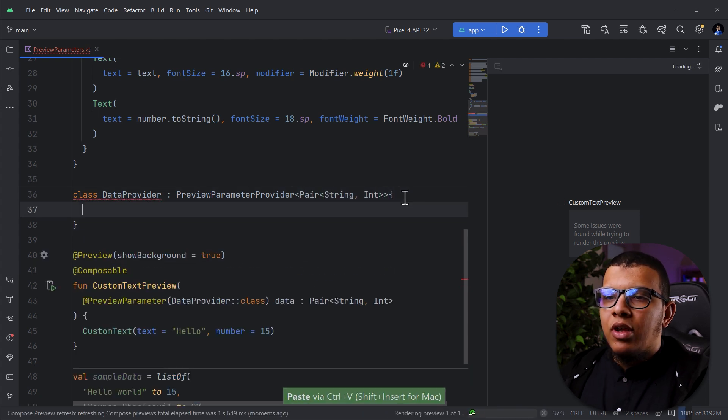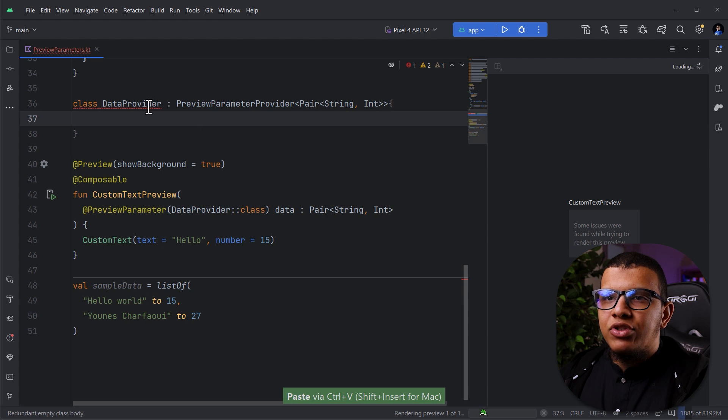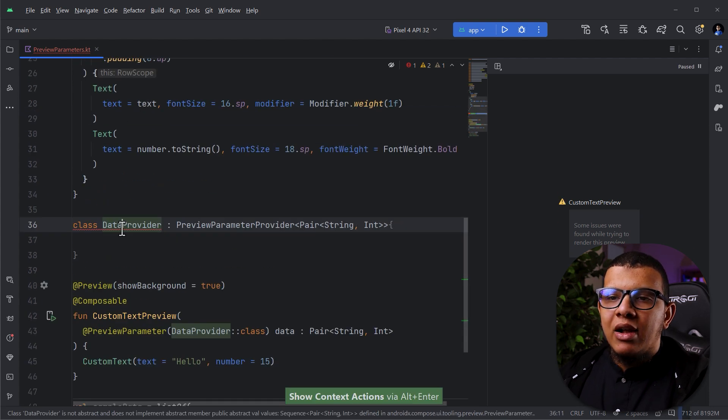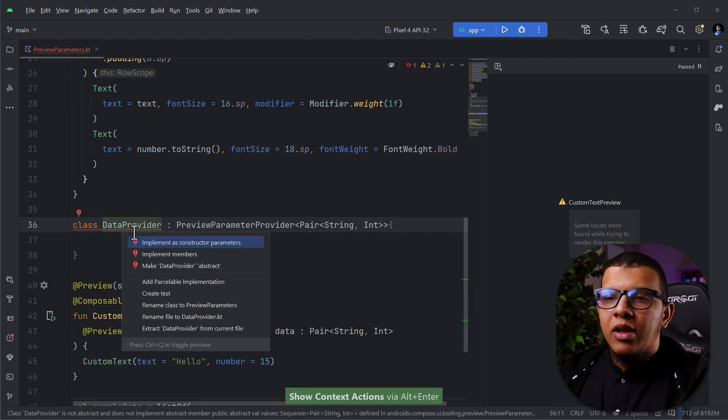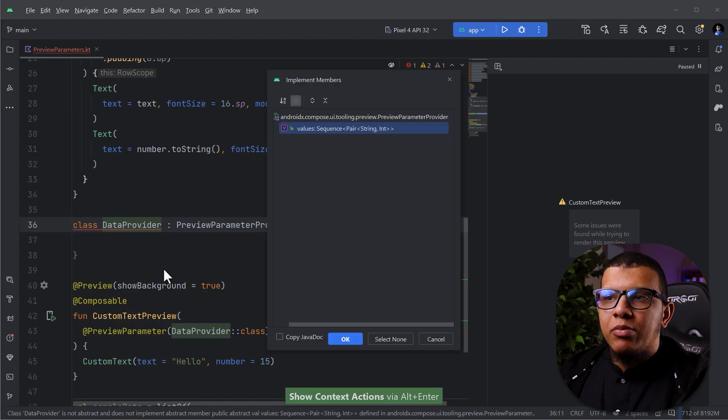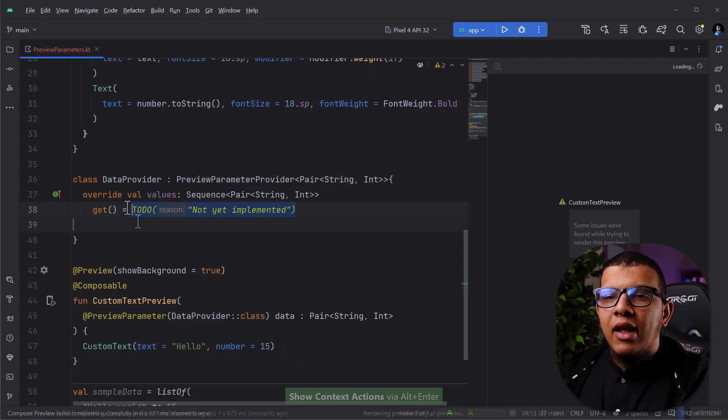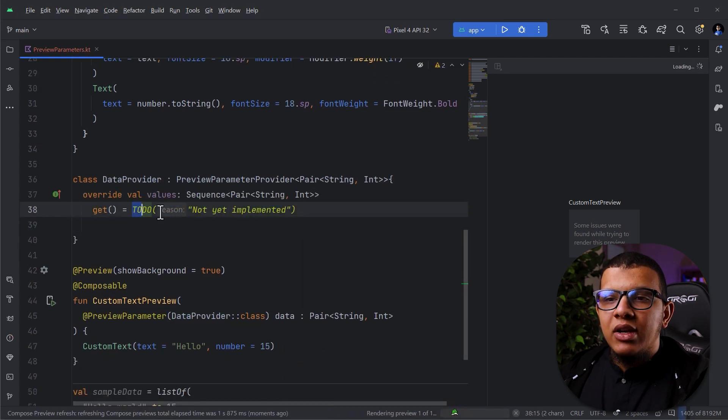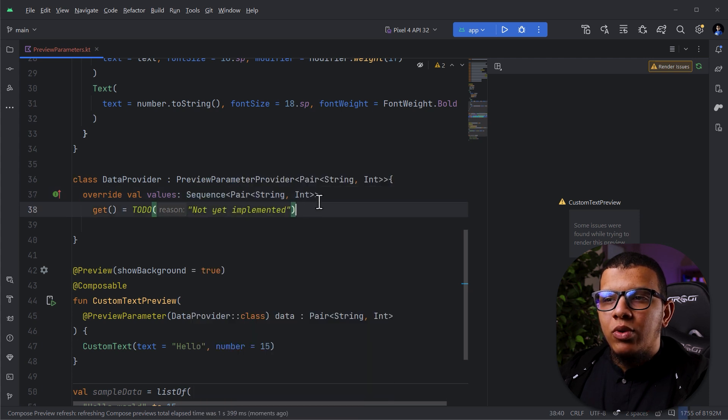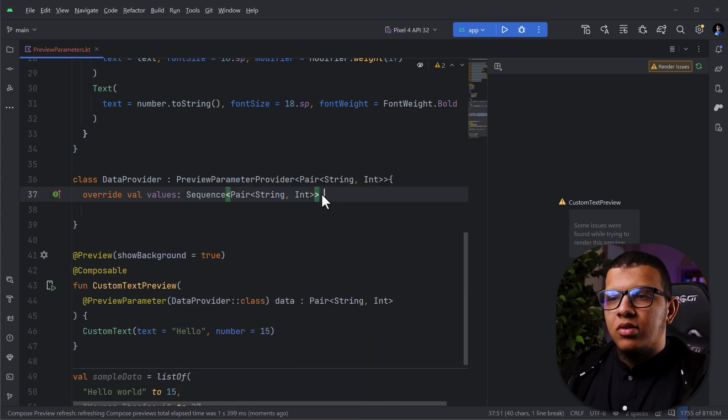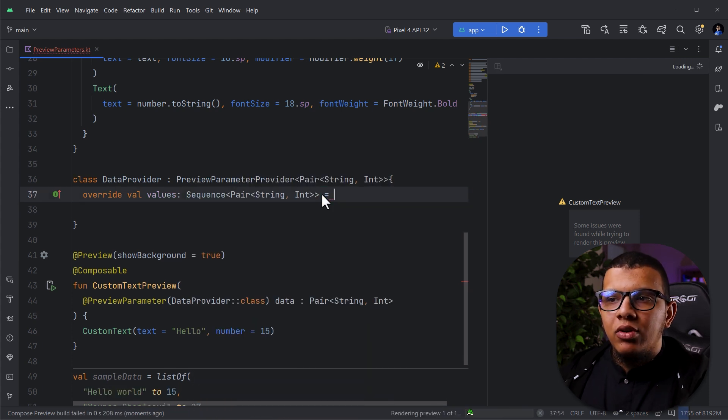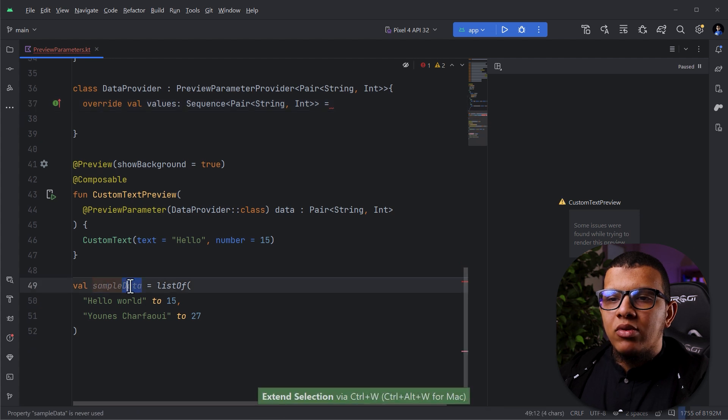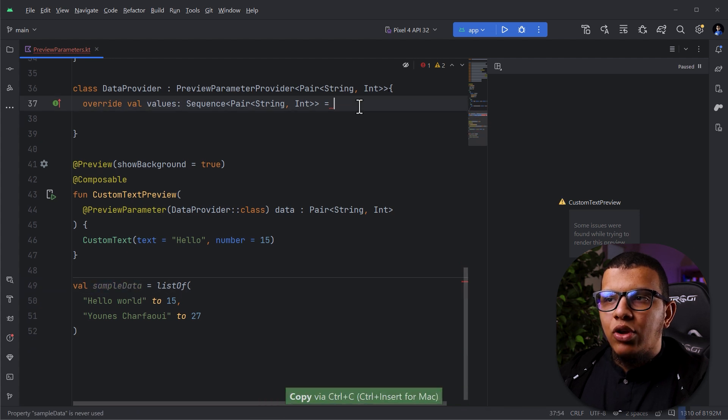Then, of course, I have to override something. Here, press Alt-Enter and implement its members. Make this one. And here, you need to tell it how to get the value. As you can see here, it is returning a sequence. What you can do, we can make it directly equal, and you can get our sample data.